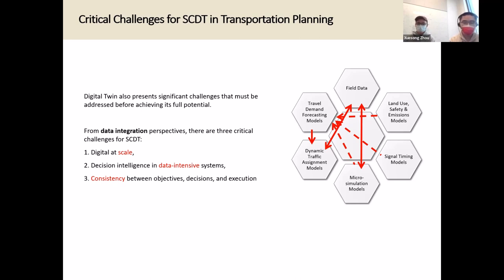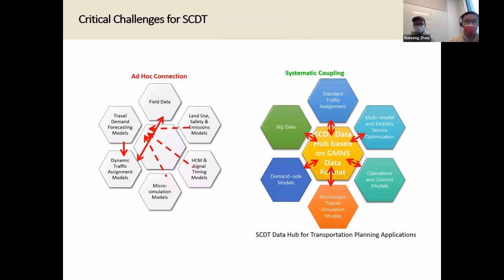How we can connect all this together requires us to have very systematic thinking and how to maintain the consistency between different objectives, decision making, and execution sequence. This requires a very systematic way to build the foundation. Thanks to the support by Federal Highway, we have been building the data hub concept for the smart city digital twin.